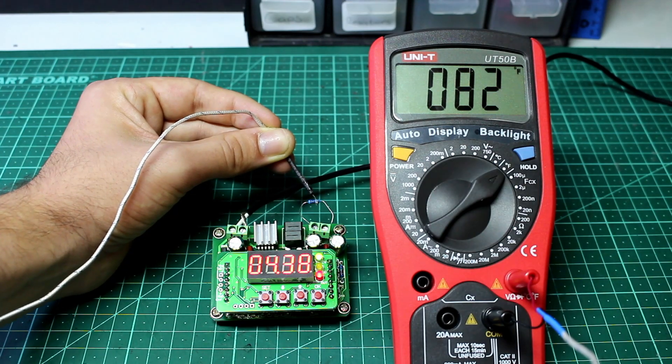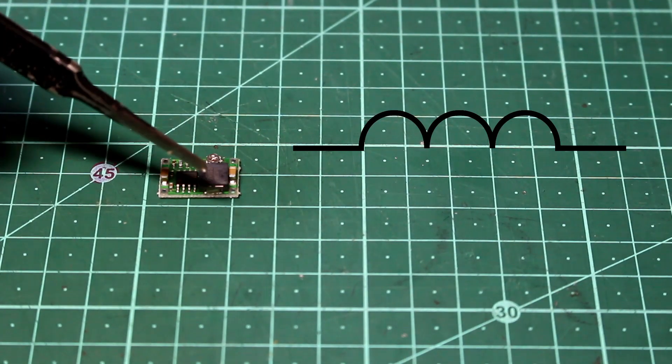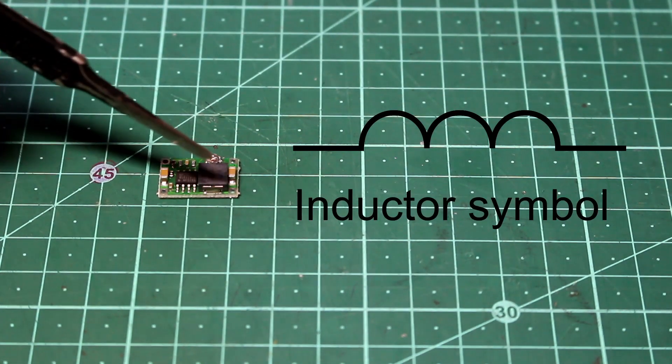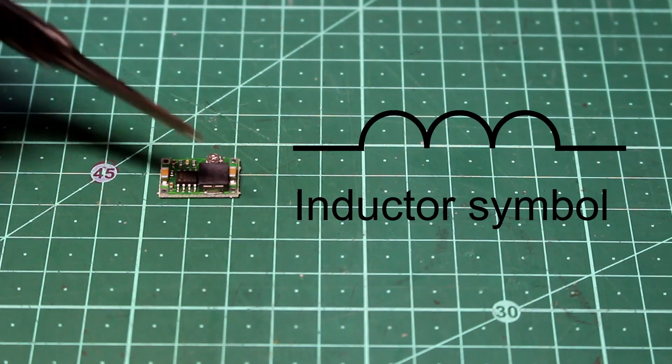Now, the buck converter uses an inductor, which barely heats up, making it much more efficient. And it's super small, which is great.